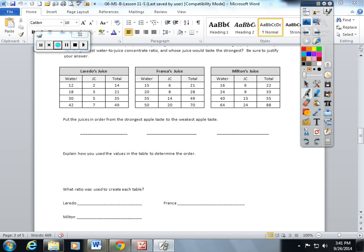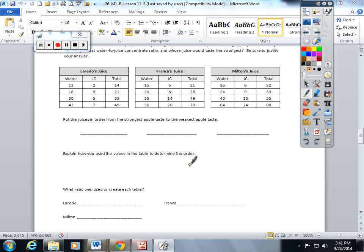Three people made juice. We had Laredo, Franca, and Milton, and they gave us three tables to compare. However, we don't have matching numbers here.